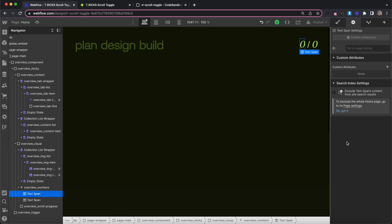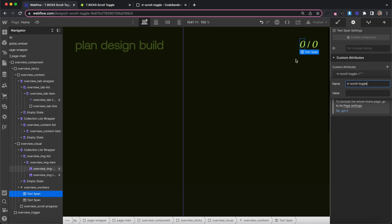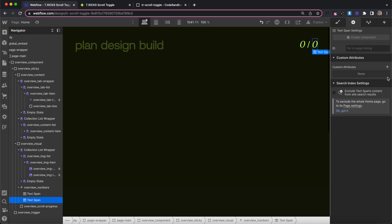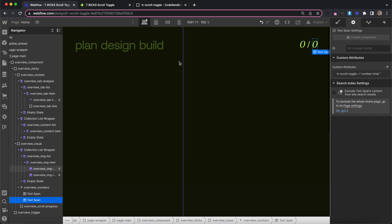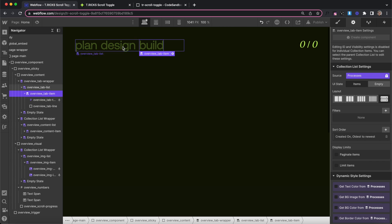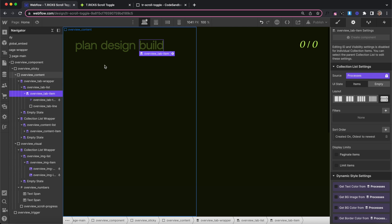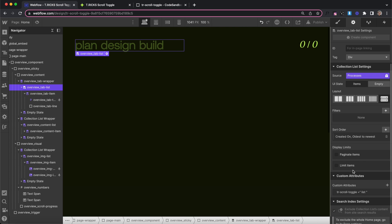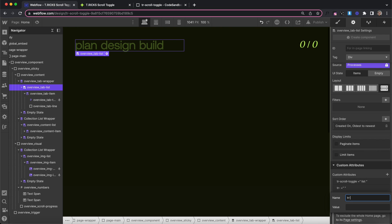There are a couple of extra helpful attributes. If we want to show numbers while scrolling past our items, we can give a span the name tr-scroll-toggle and a value of number-current — it'll display the current item's number. We give a second span tr-scroll-toggle with a value of number-total and it'll display the total number of items. If we want to scroll into the correct trigger div when clicking on one of these items, we can select their list and give it an extra attribute of tr-anchors, and clicking those items will scroll us to the correct place.